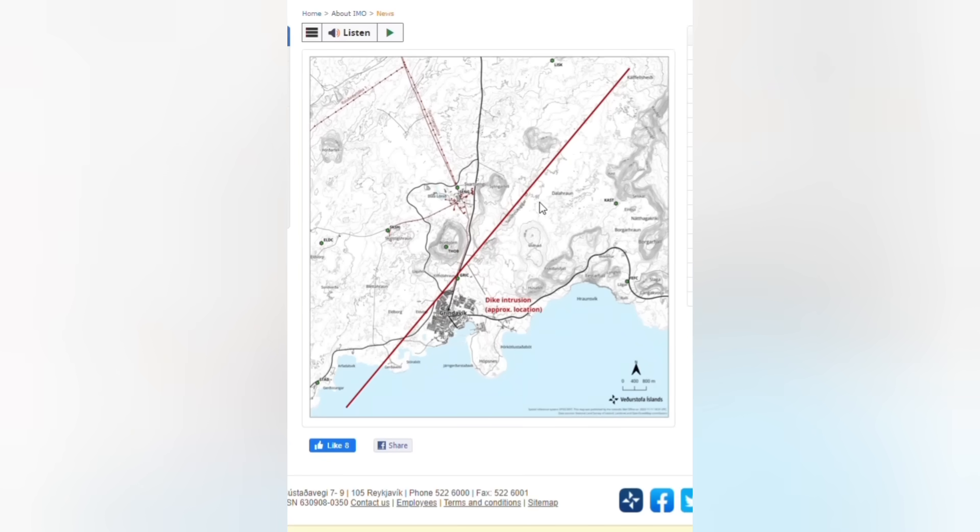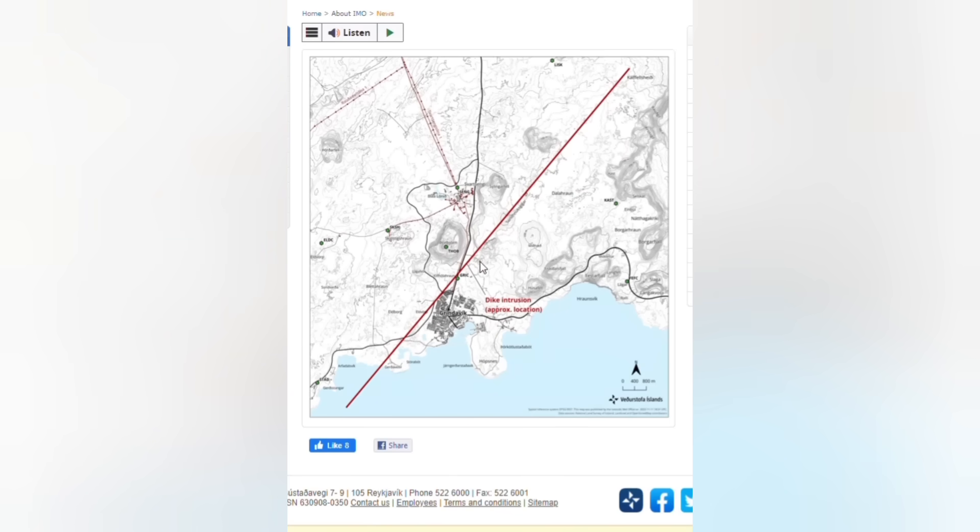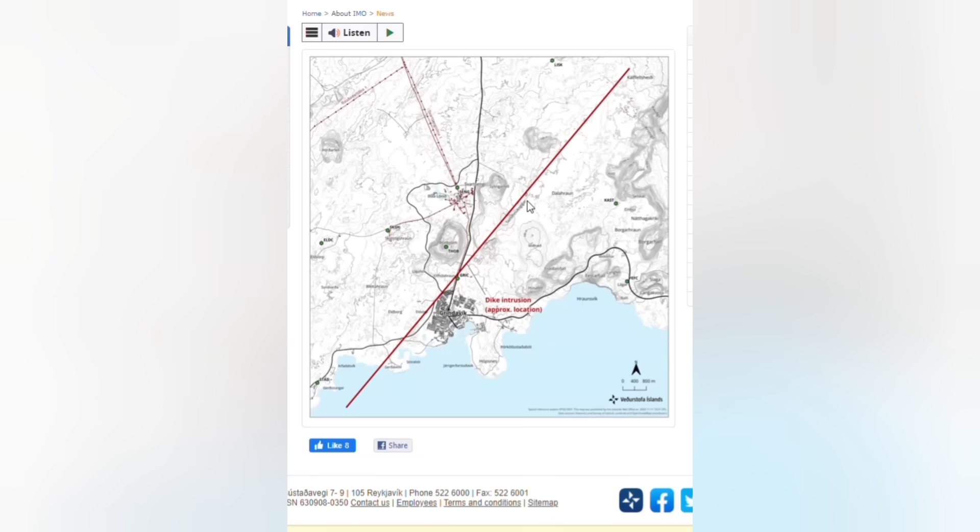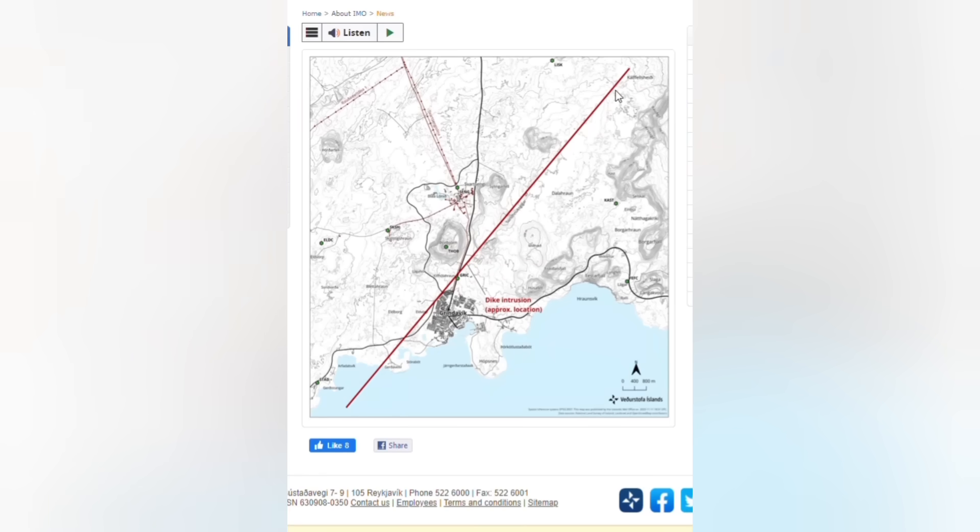So here you see the dike, how big it is. A 15 kilometer dike intrusion stretching from the southwest to the northeast, right through the city of Grindavik, right through the northern suburbs of the city and along the crater row called Sundnukagigur Craters. And we might see volcanic eruption anywhere along this dike.